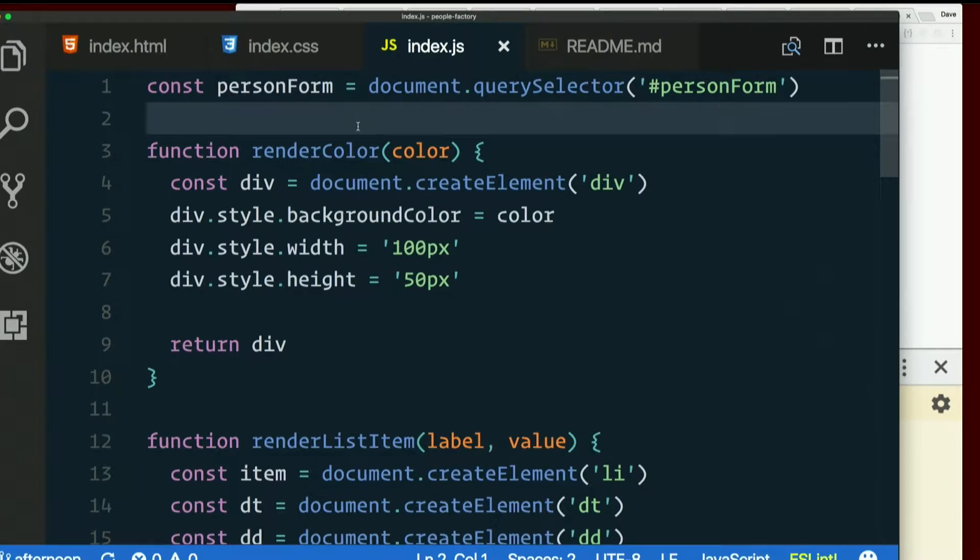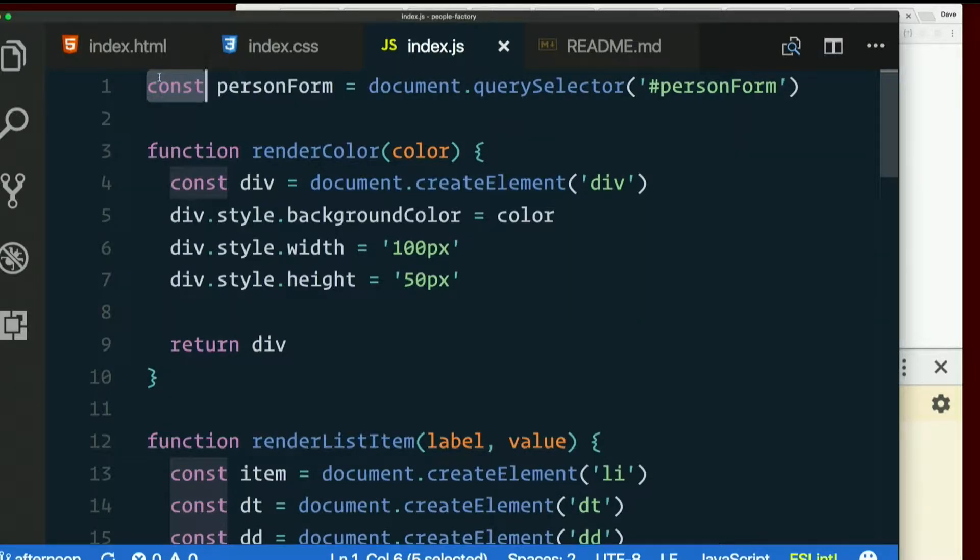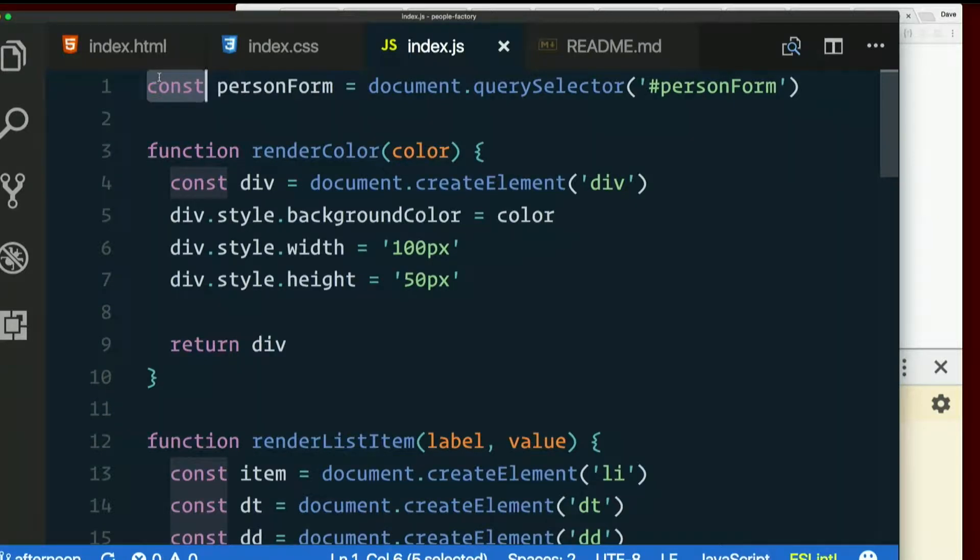Put curly braces around everything. So yesterday we talked about the fact that as long as we use const and let instead of var, every new block like an if or a for loop or basically any place that you see expressions inside curly braces, that creates a new local variable scope. And that includes just a set of curly braces. Nothing more to it.